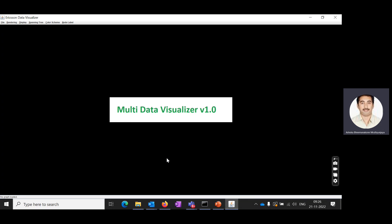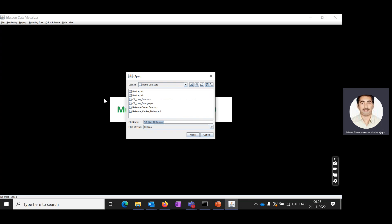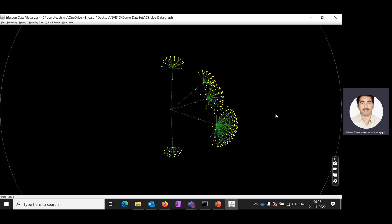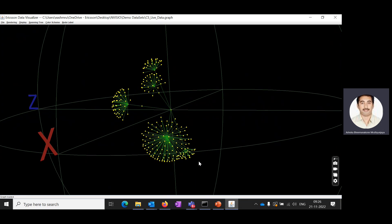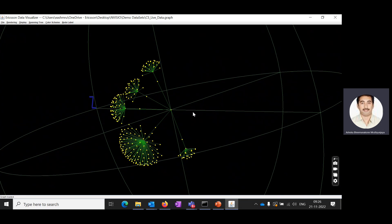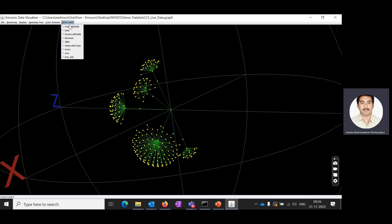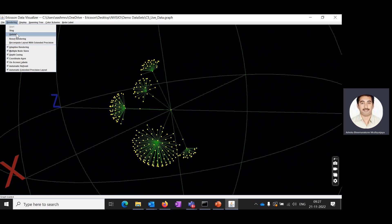Now we move to the real solution demo. This is the landing page — the main screen. We will browse the charging system — the first use case. We can select the dataset, choose the attributes we want to see: child message, data, SMS, voice, revenue, and subscriber type — prepaid or postpaid — then update the dataset and start visualization.